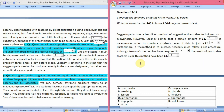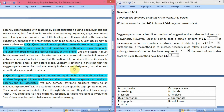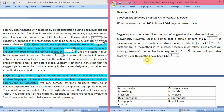Furthermore, if the method is to succeed, teachers must follow a set procedure. Although Lozanov's method has become quite — answer K — well known. In the passage, it says while suggestopedia has gained some notoriety through success in the teaching of modern languages, 'well known' is used as a synonym for notoriety here. So the answer to question 13 is well known.